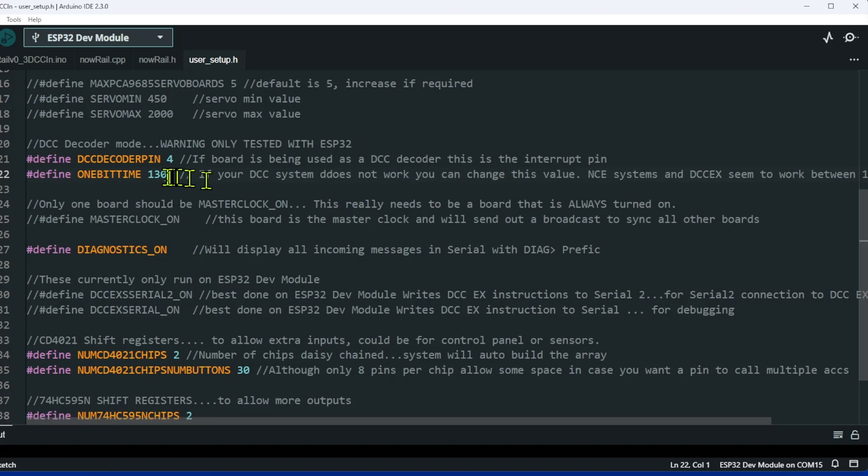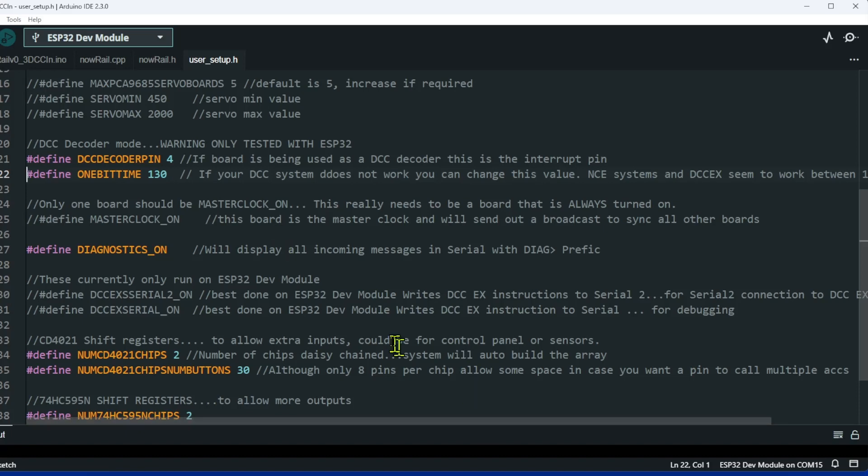If the DCC clock on your system doesn't quite work with this, you can tweak this number up to about 150 or 160, but you shouldn't need to touch it. Basically that's it. Compile that, send that to the board, and now what happens is that as the commands come in...